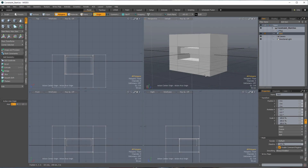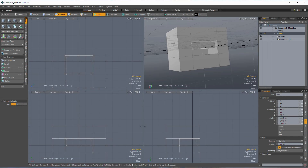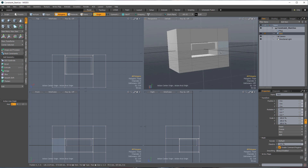Hey everybody, and welcome back to Modo with Ellery. In this episode, we're going to be working on the age-old problem of all computer designers, animators, anybody who's worked in any kind of digital design — and that's how to properly plug in a USB plug into a port. Because if you're like me, you plug it in and it's facing the right way but it doesn't go, so you flip it over and that was wrong, so you flip it back, and magically it works. So we're going to do that in Modo.